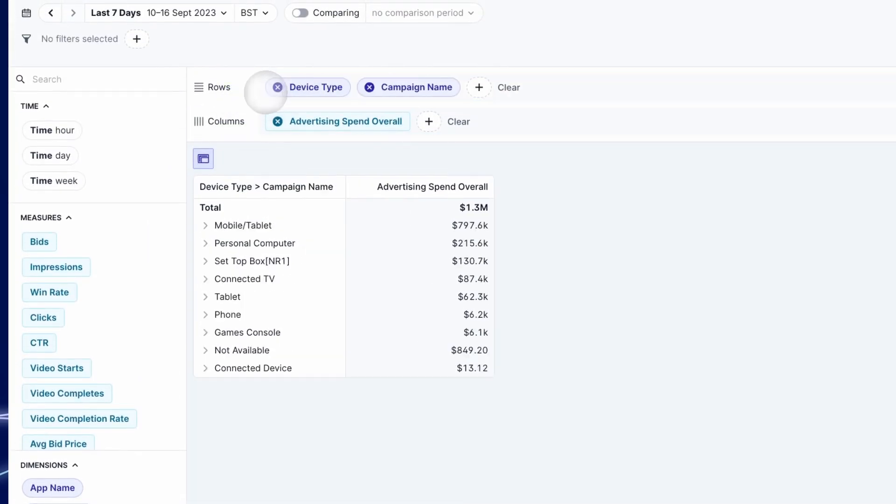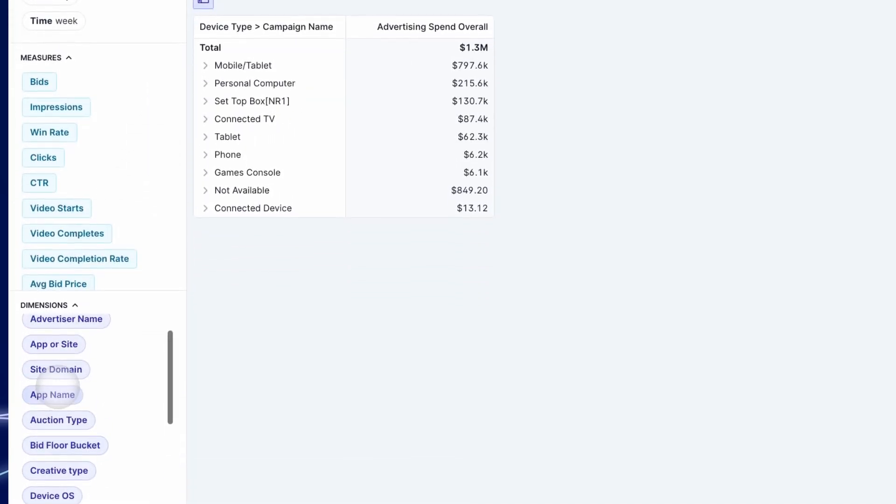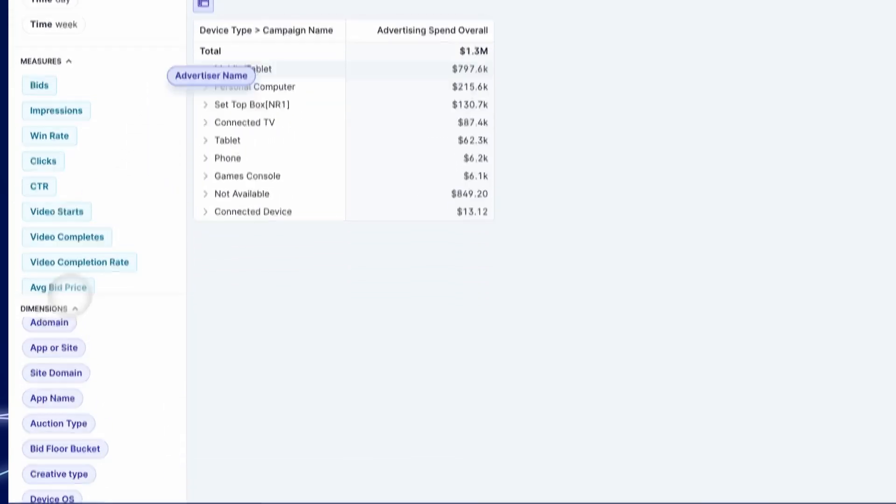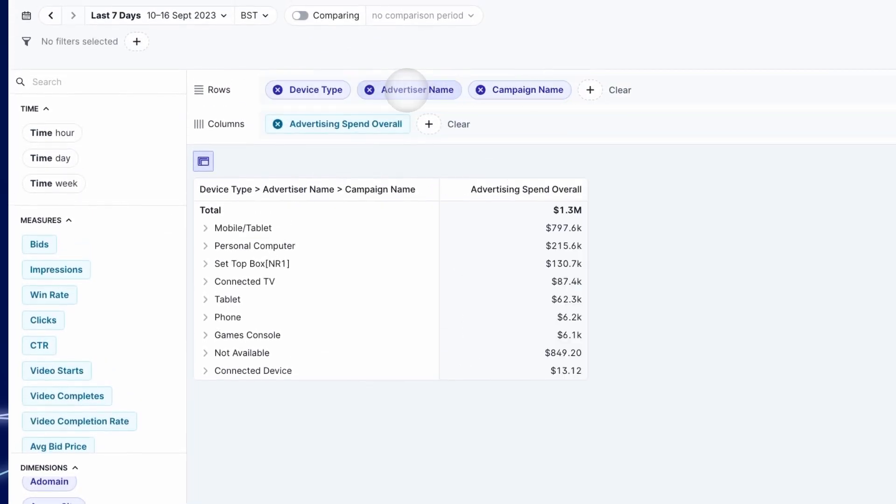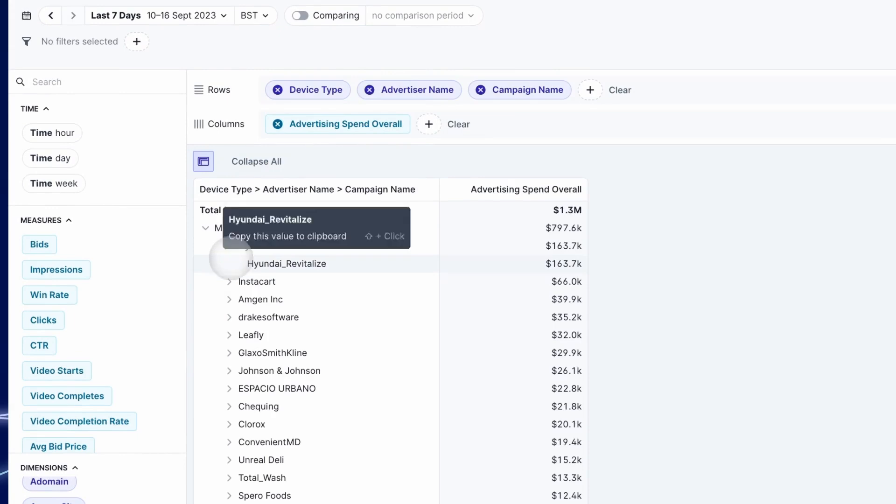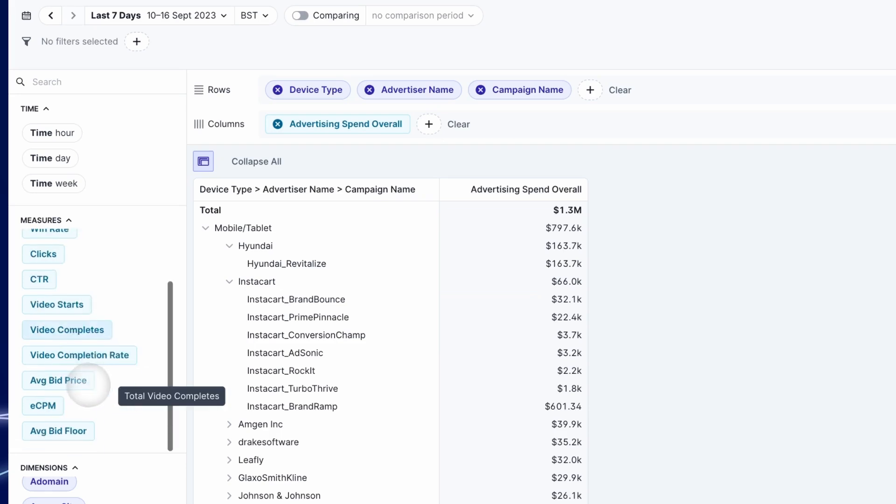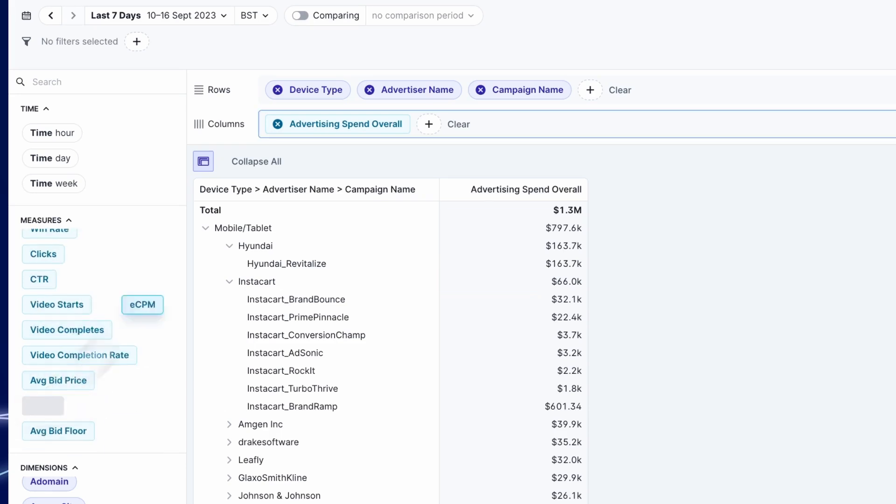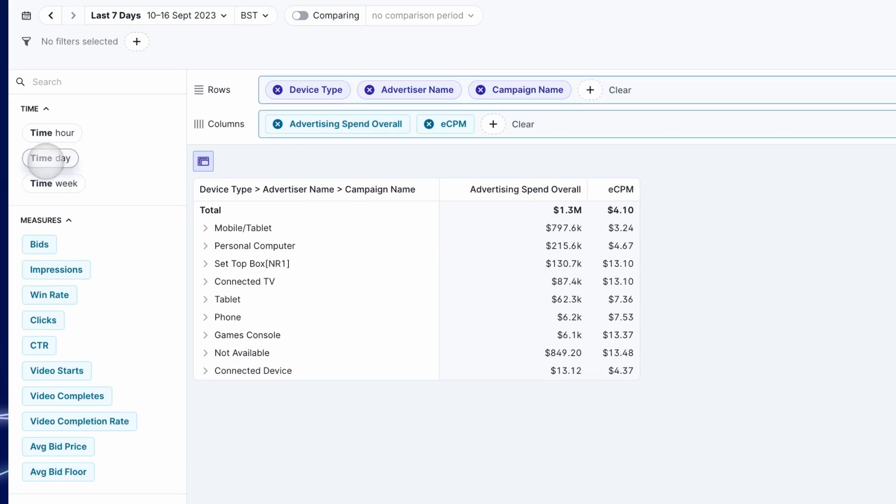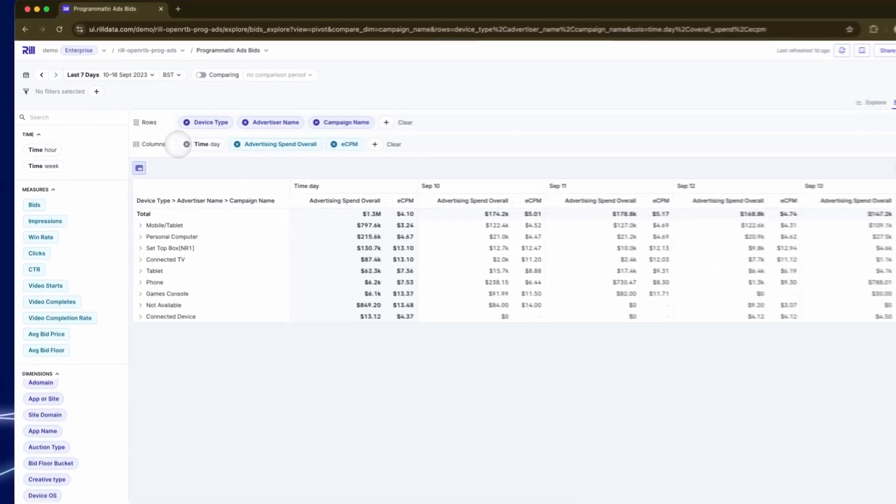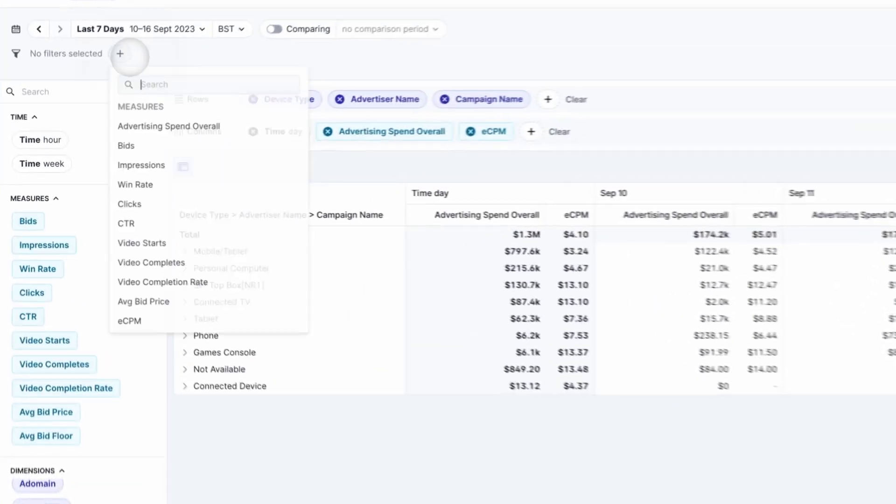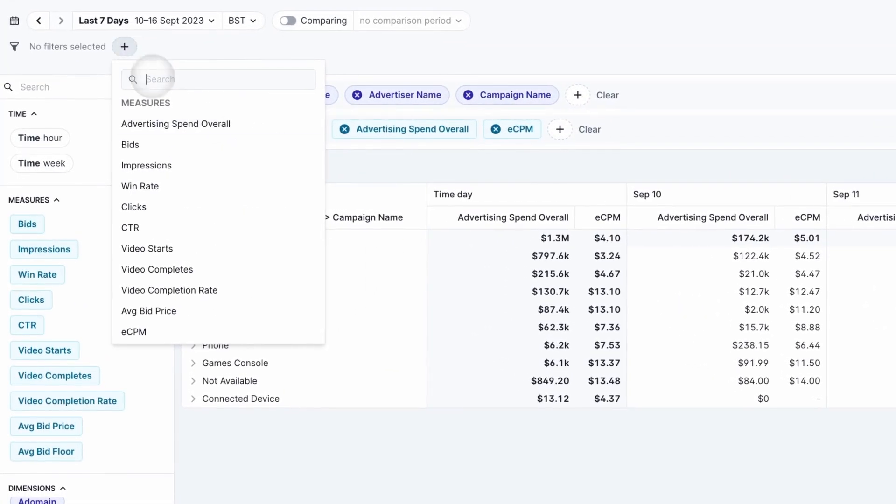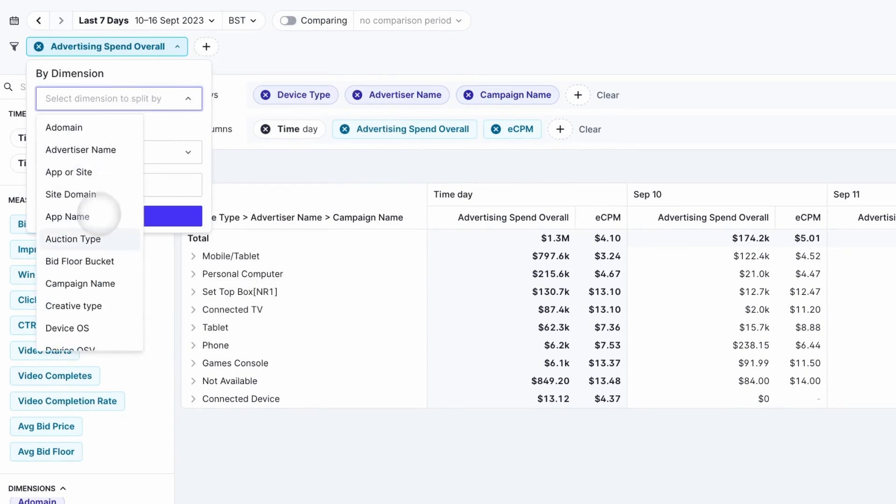I just drag them onto the table, the device type, the advertiser, and now I have a hierarchical view I can drill down into in the pivot table. We'll add another metric again just by dragging it across from the picker. I'll bring in the day as well and that gives us both the total and the daily breakdown.